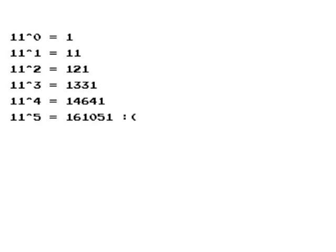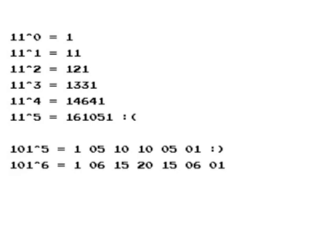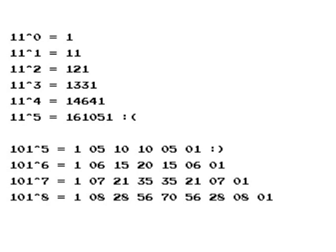You can switch to base 100 and get the right answer for the 5th row. But on the 9th row, the 126 in the middle overflows.